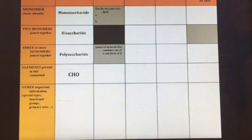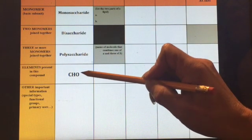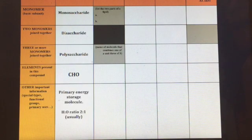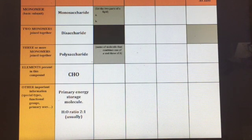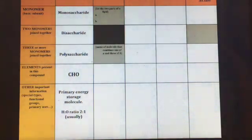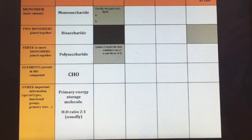The elements present in carbohydrates are carbon, hydrogen, and oxygen, with a two to one ratio of hydrogen to oxygen, and carbohydrates are primarily for energy. Lipids don't really have monomers — you don't have a long repeating chain, so you don't technically have monomers and polymers.